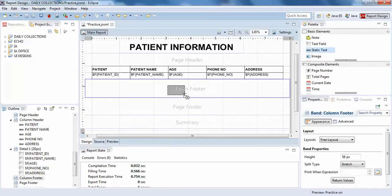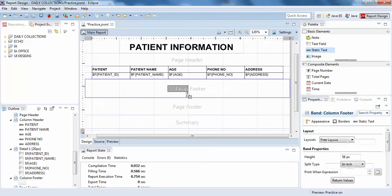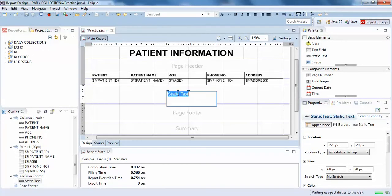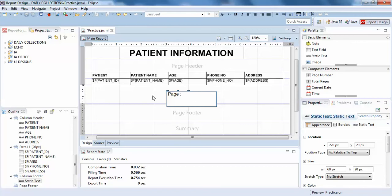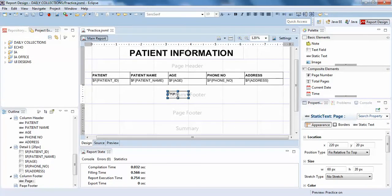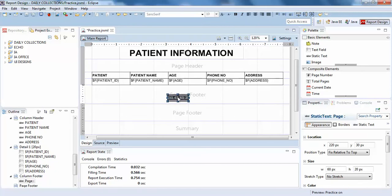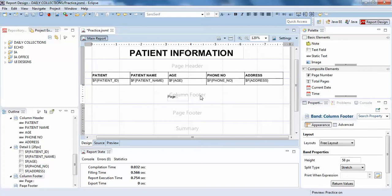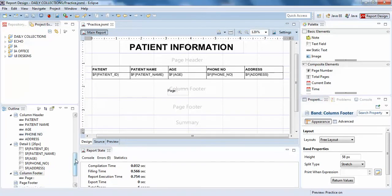I'll just write 'page' and just click like this. You can do it anywhere, but I am showing this in the center.